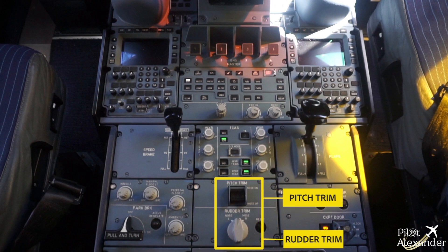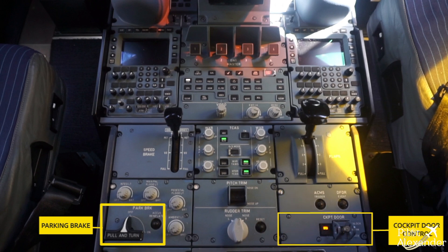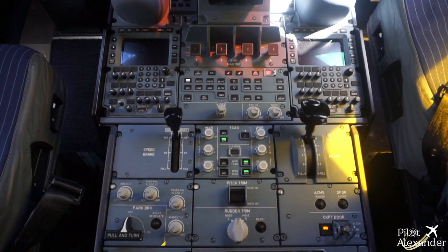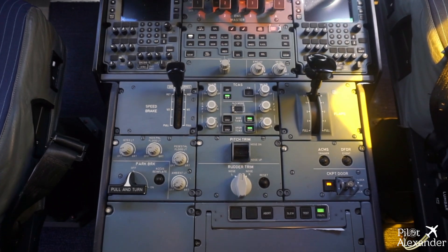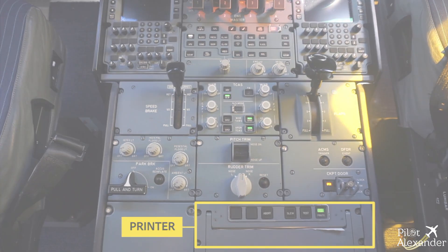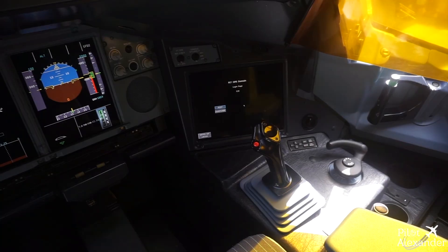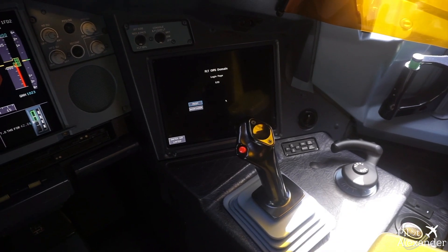Pitch and Rudder Trim. Parking Brake, which is now released. Cockpit Door Control. NSS. Manual roll and pitch are controlled by two side sticks.